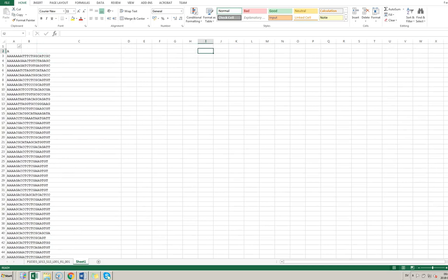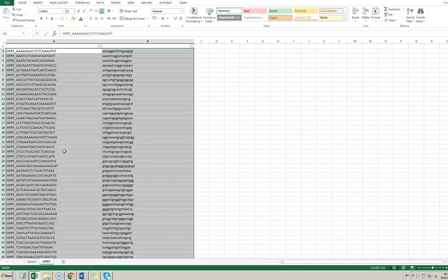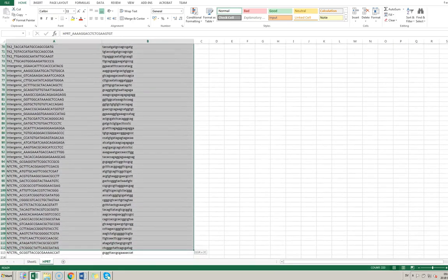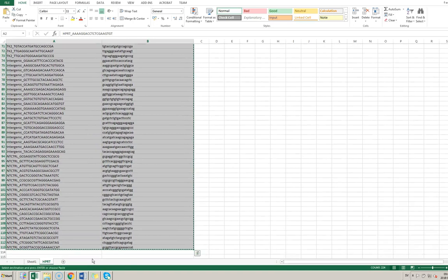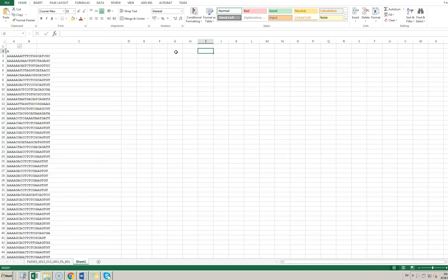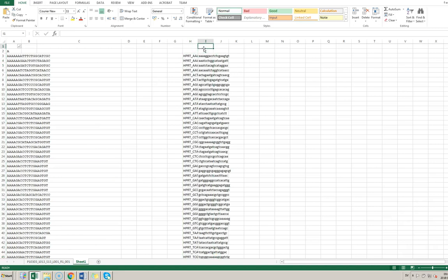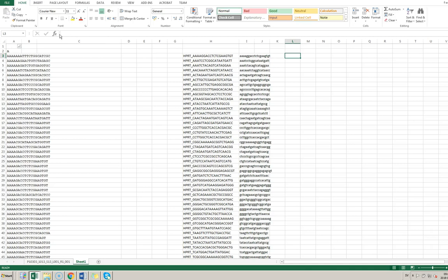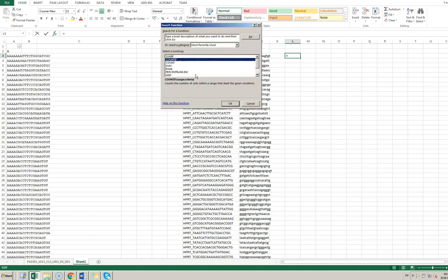Now I'm going to copy our list of guide RNA sequences from the reference library and paste it in here. Then to get a brief overview, I'm going to use the COUNTIF command — counting how many times each reference guide RNA sequence appears in our extracted sequence data.